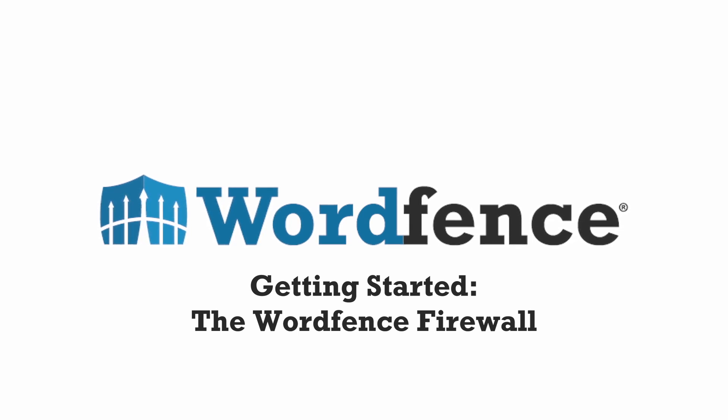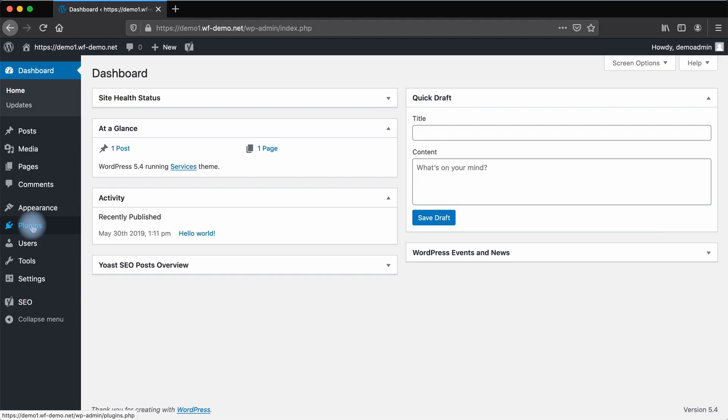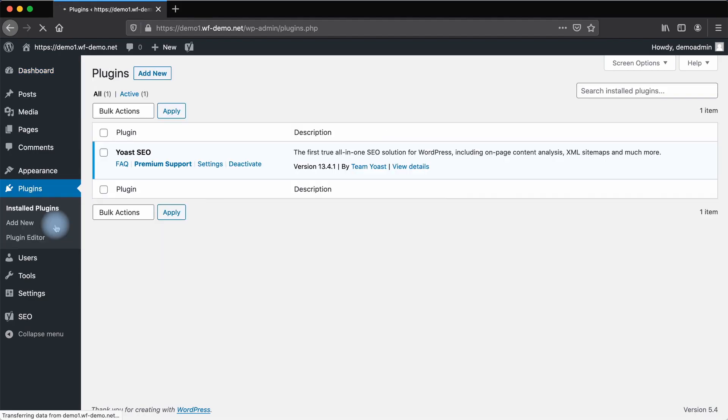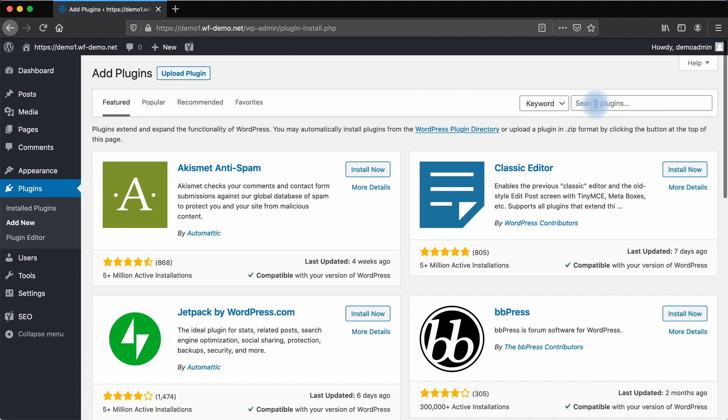From your WordPress dashboard, go to Plugins. Click Add New. Next, search for WordFence.